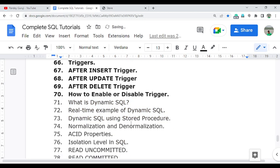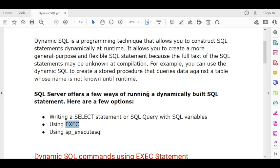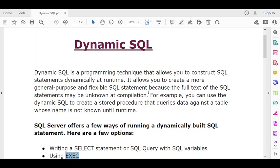So let's start with the concept of dynamic SQL. Basically, whenever you attend any type of interview, you will get a question: what is dynamic SQL? So what is the best suitable answer? Let's first discuss the theoretical part of what dynamic SQL is, and then practically I will show you exactly what dynamic SQL is.